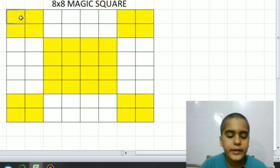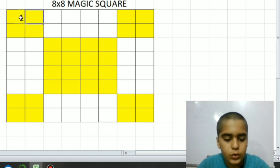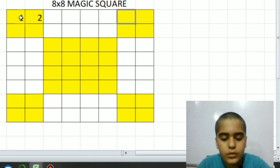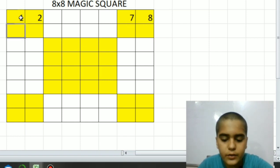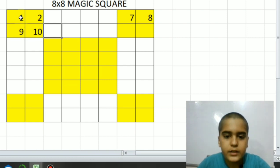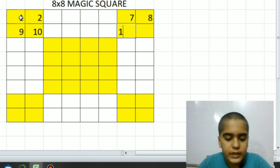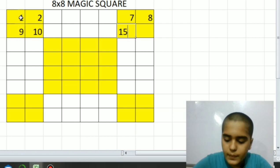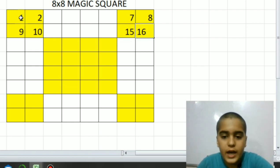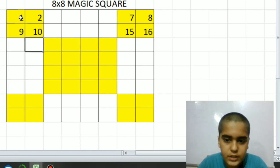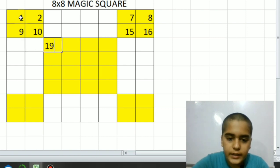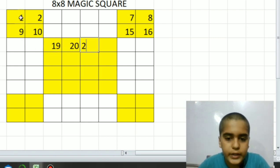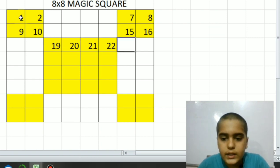We have to write a straight counting like this: one, two. Now we have to leave these. Three, four, five, six. Now here seven, eight. Then here we will write nine, ten, eleven, twelve, thirteen, fourteen, fifteen, and sixteen. As you can see, I haven't filled the white squares.